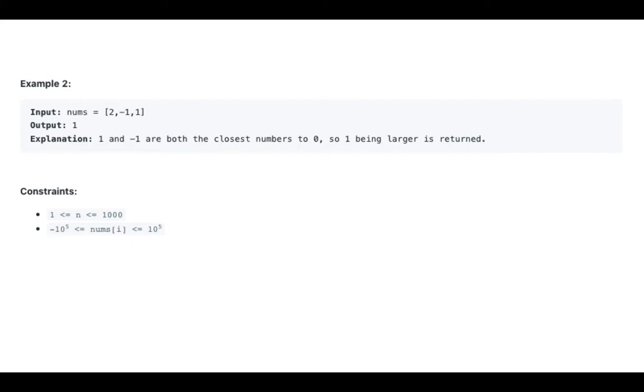Explanation: 1 and -1 are both the closest numbers to 0, so 1 being larger is returned.